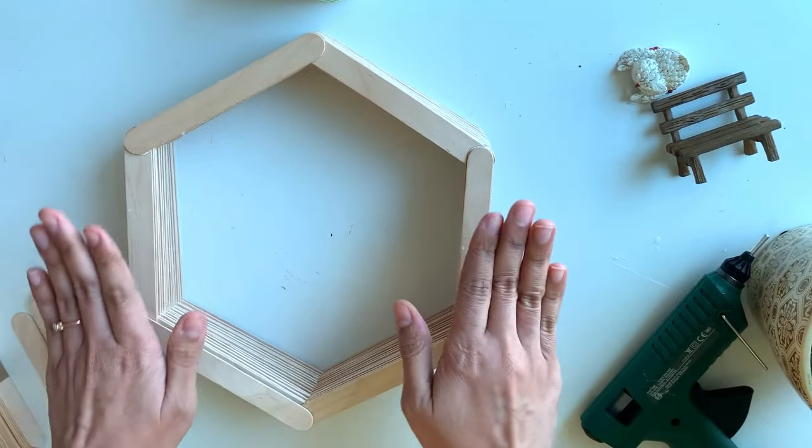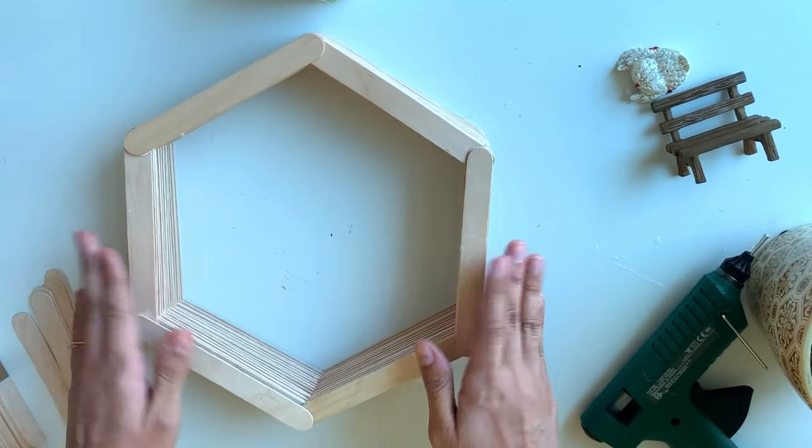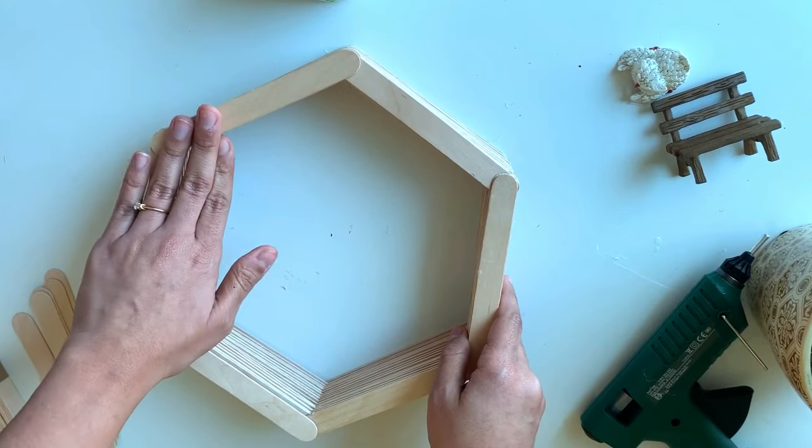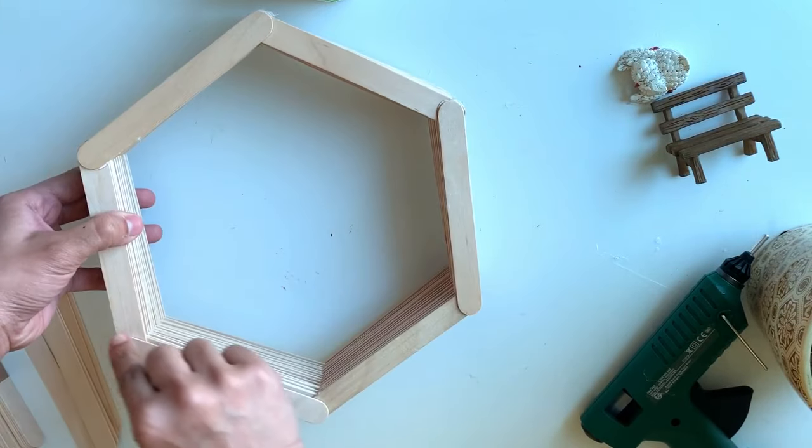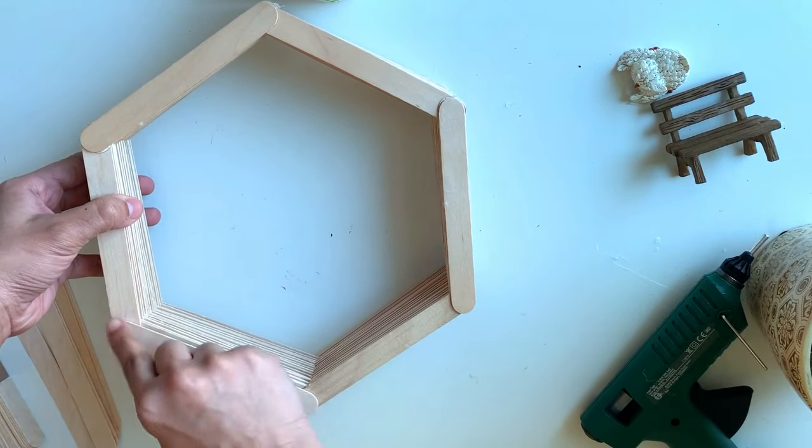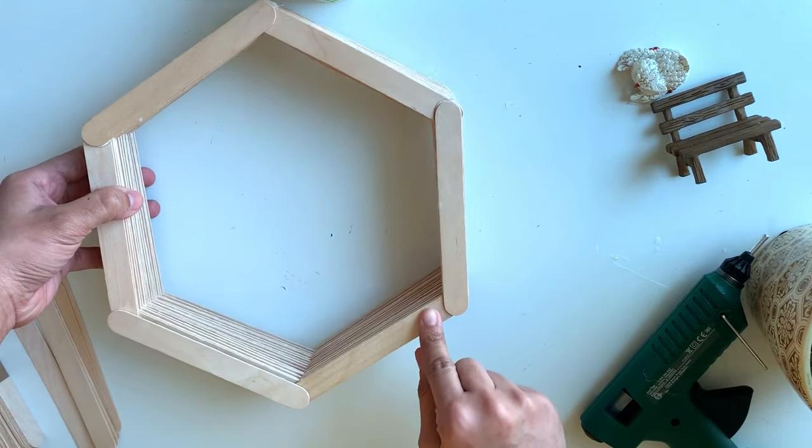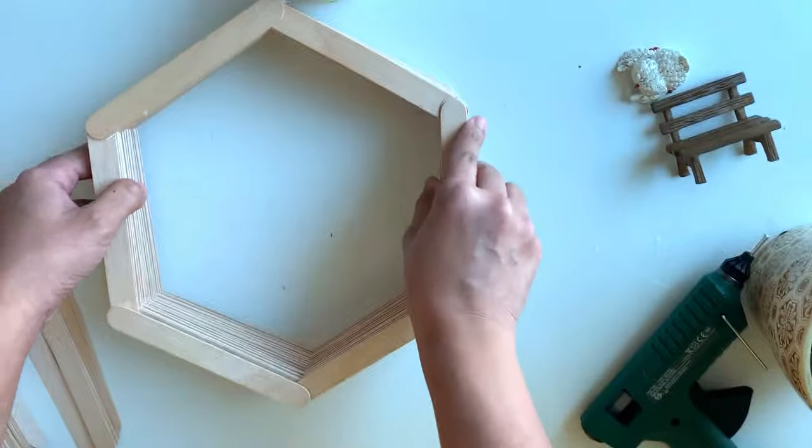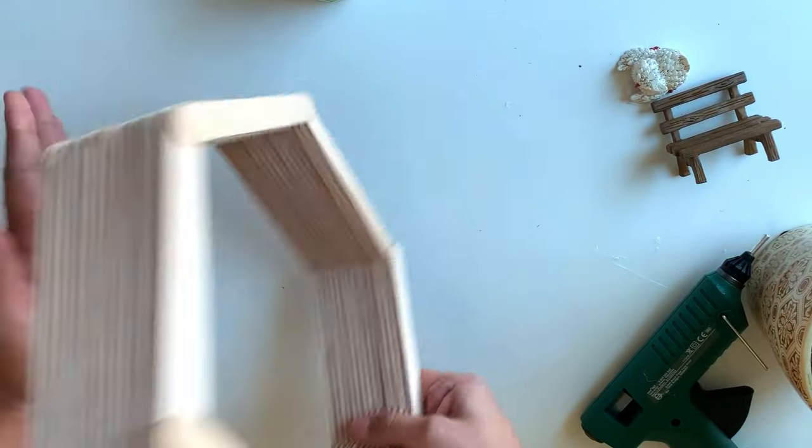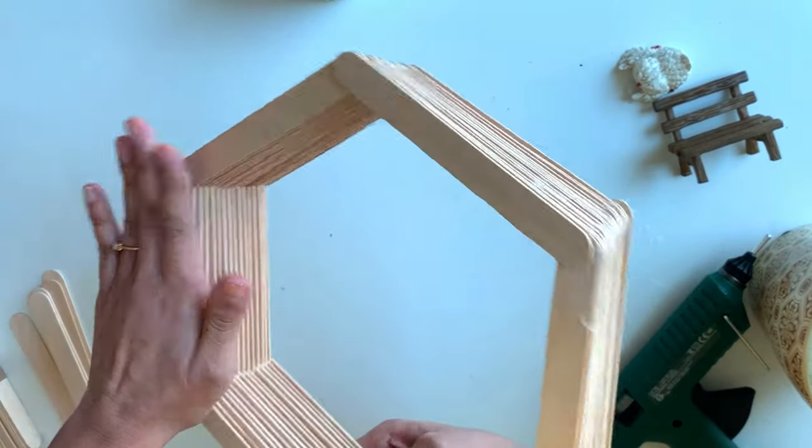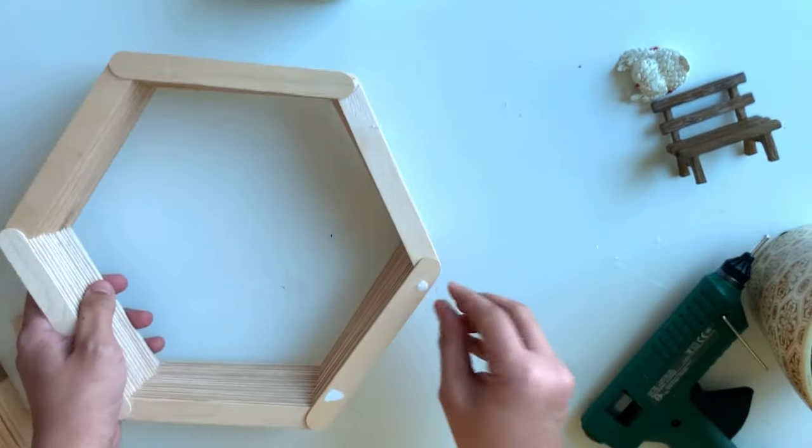You can use this as it is in the same color, or you can color this, or you can attach some flowers or anything here. You can do whatever you want. Now I am going to give a backing to this frame.